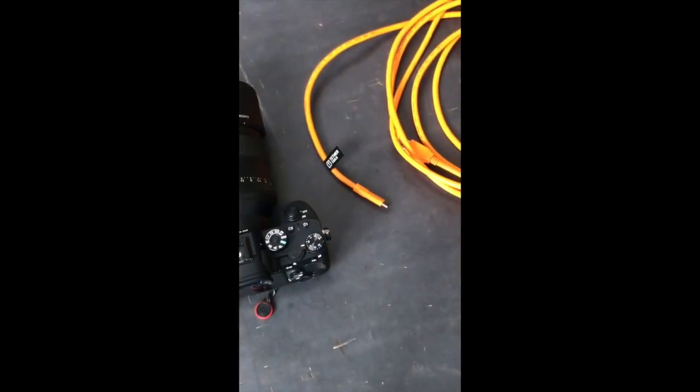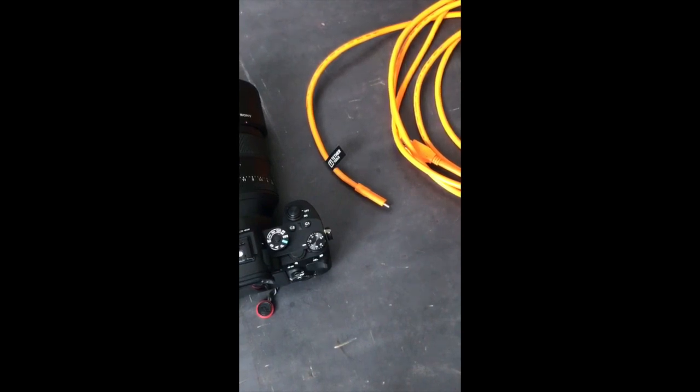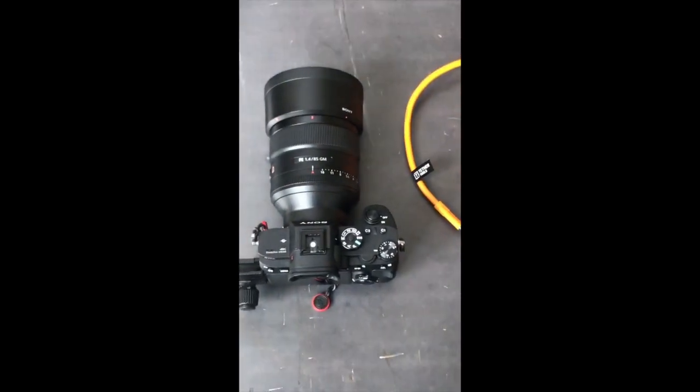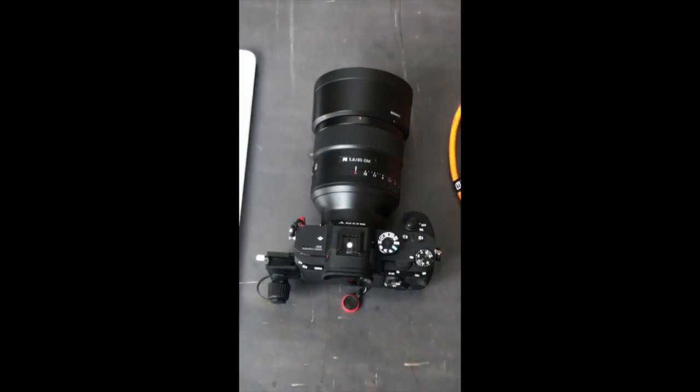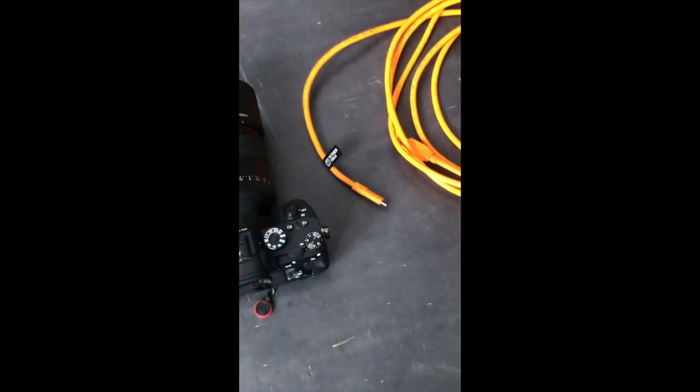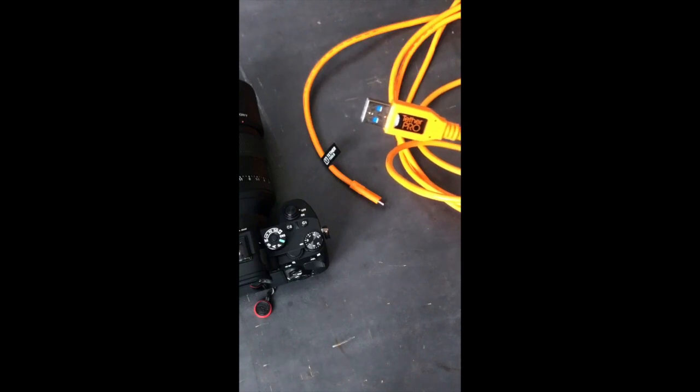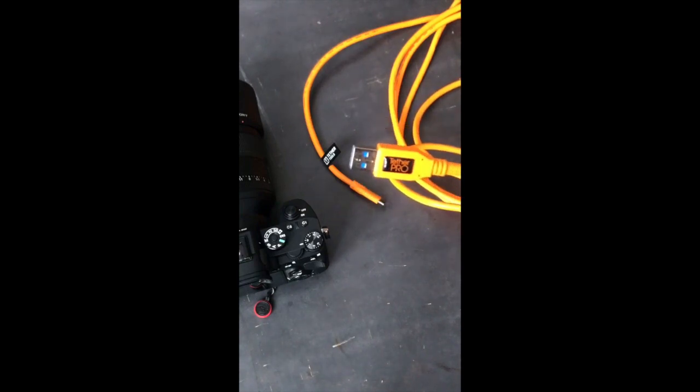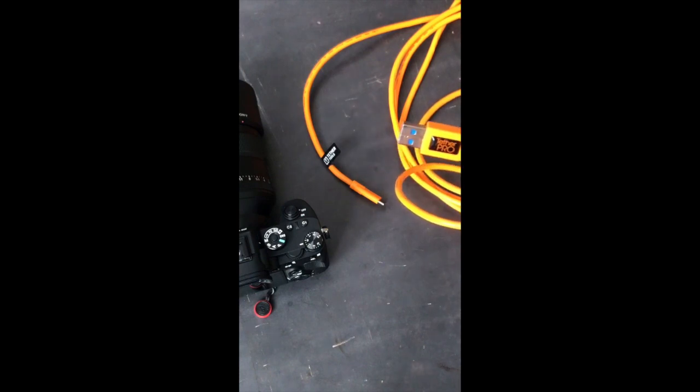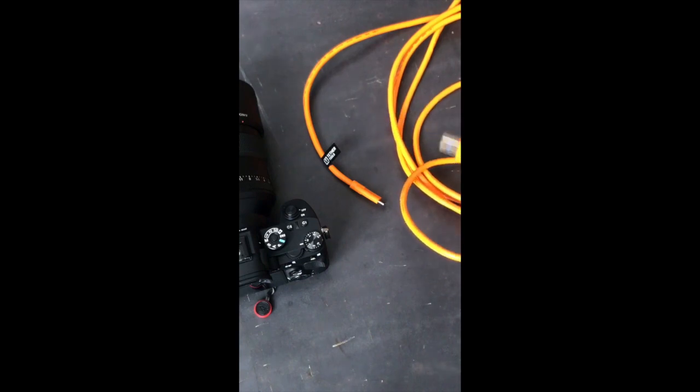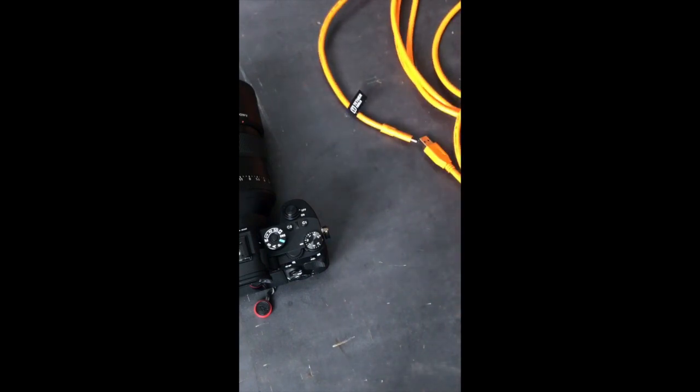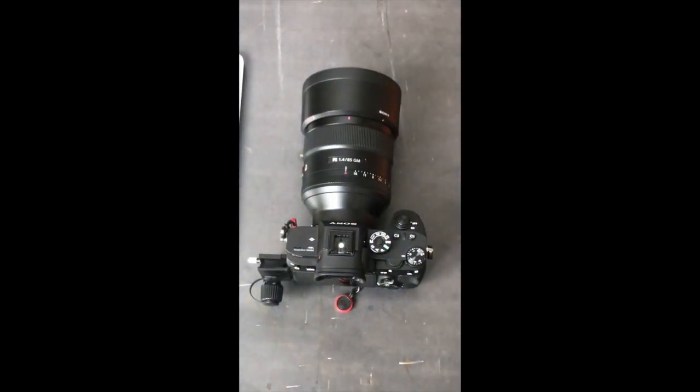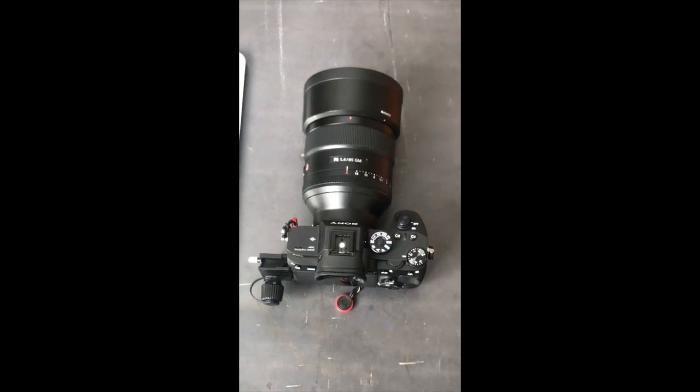The Sony a7R III uses a USB format called USB-C which is the latest USB connector type, and the other end of your cable can be specific to your particular computer. These cables are available in USB-C to USB-C or USB-C to USB 3.0 such as the cable I have here. The data transfer rate from the camera to the computer is the same whether you are using USB-C to USB-C or USB-C to USB 3.0.